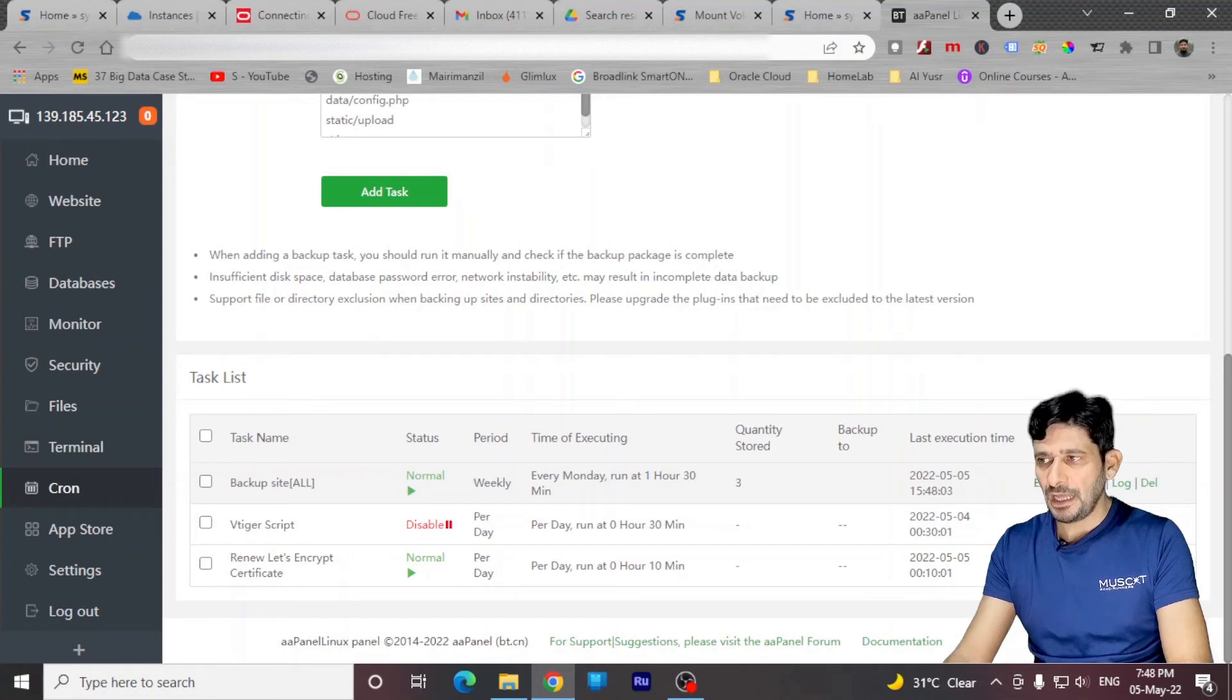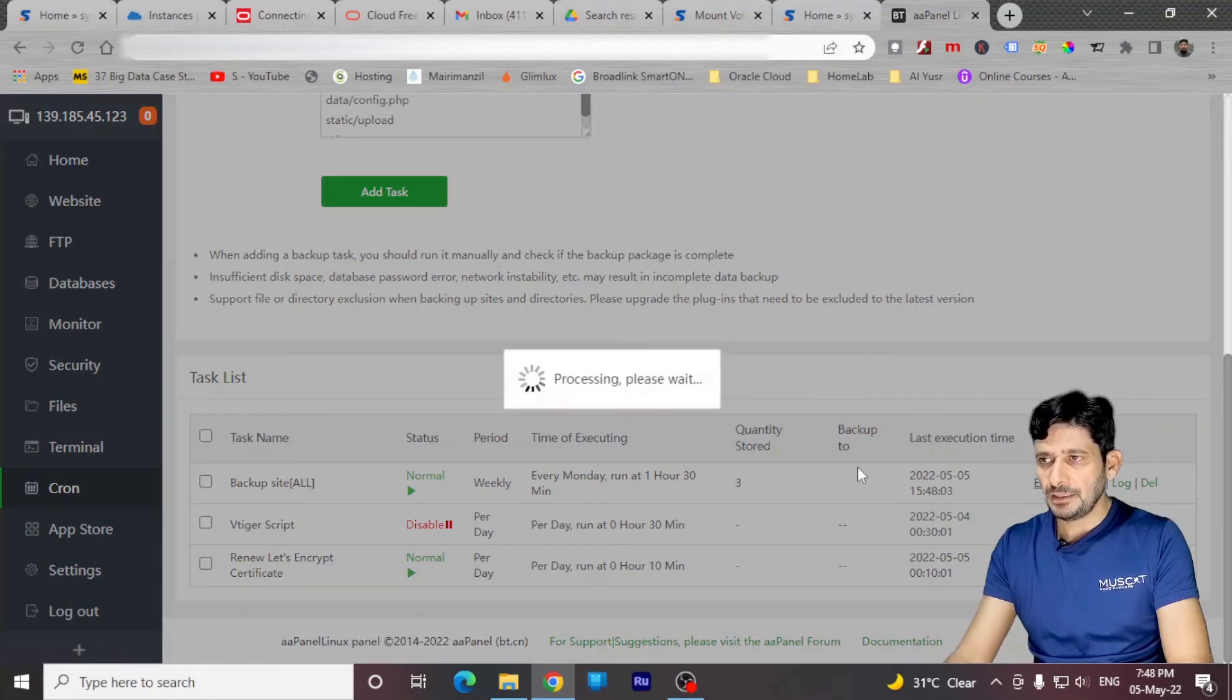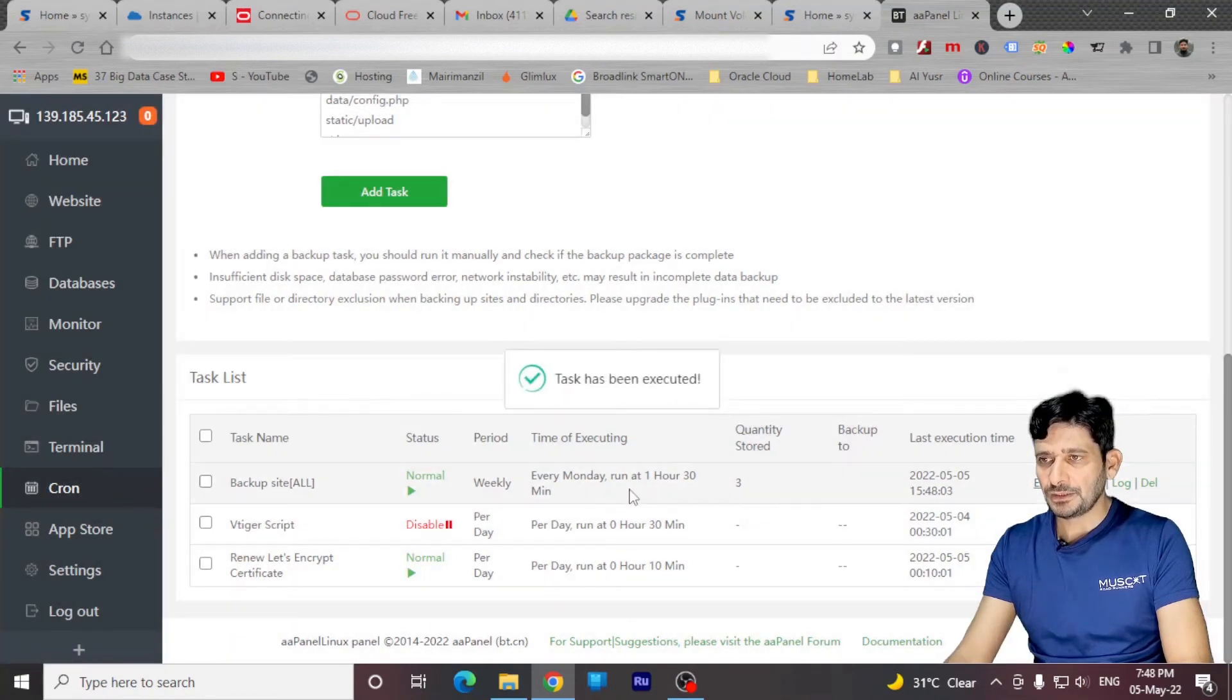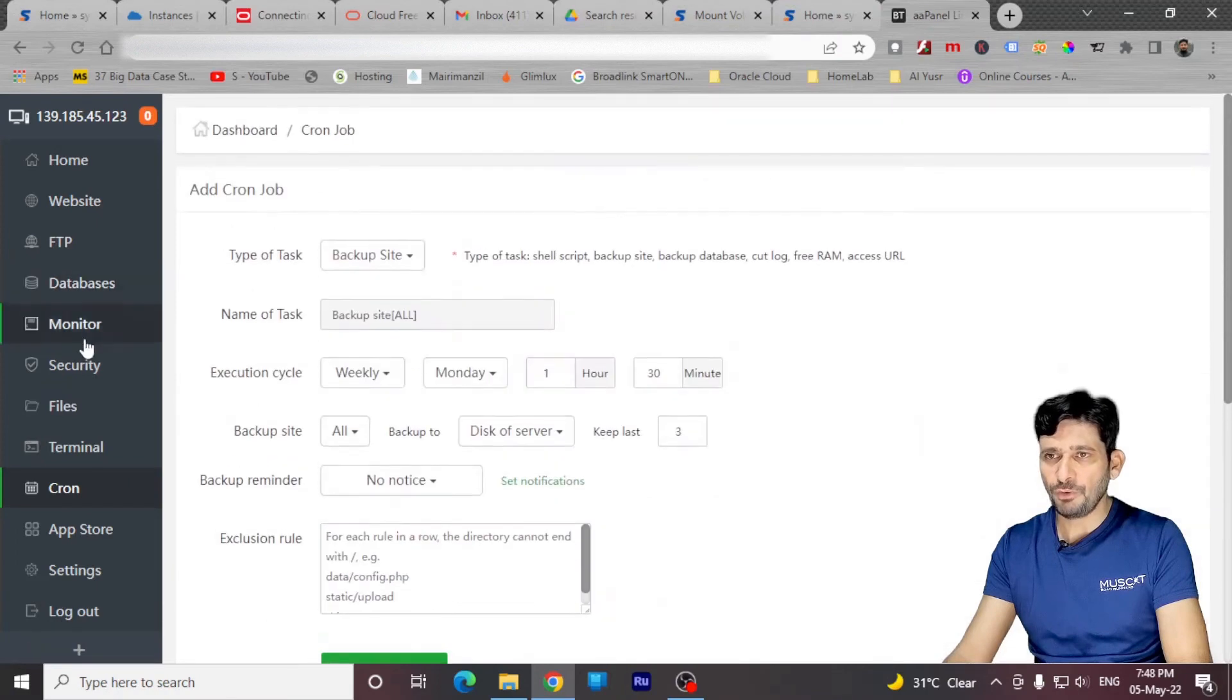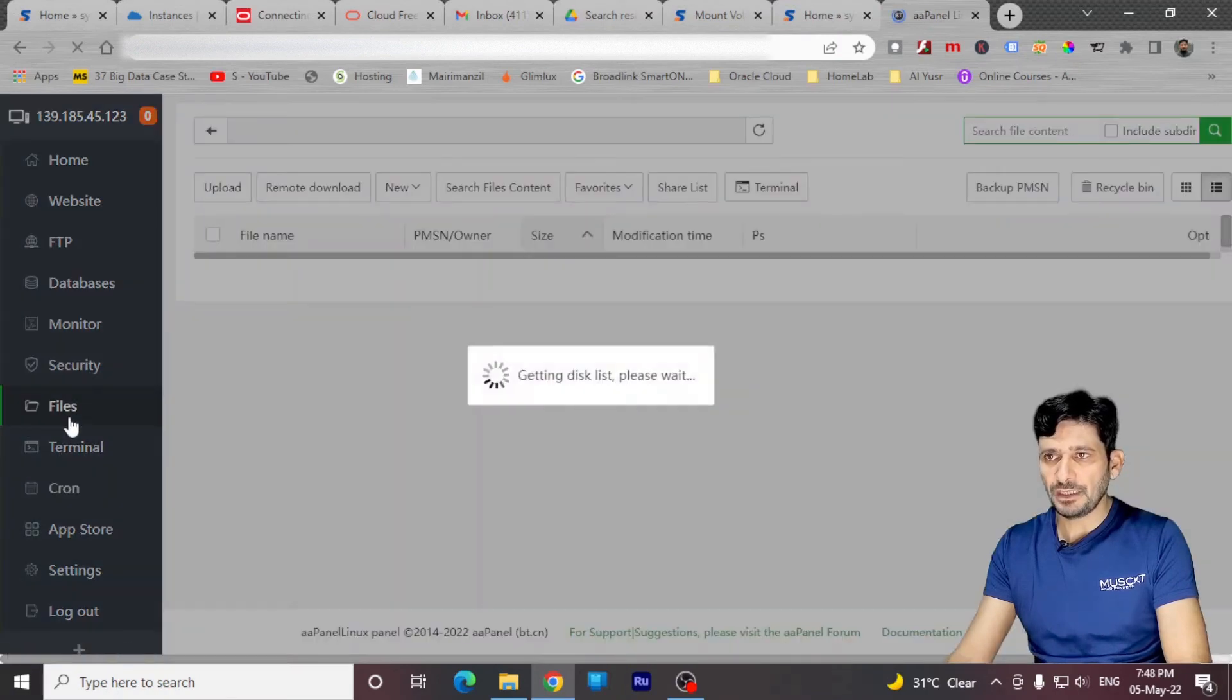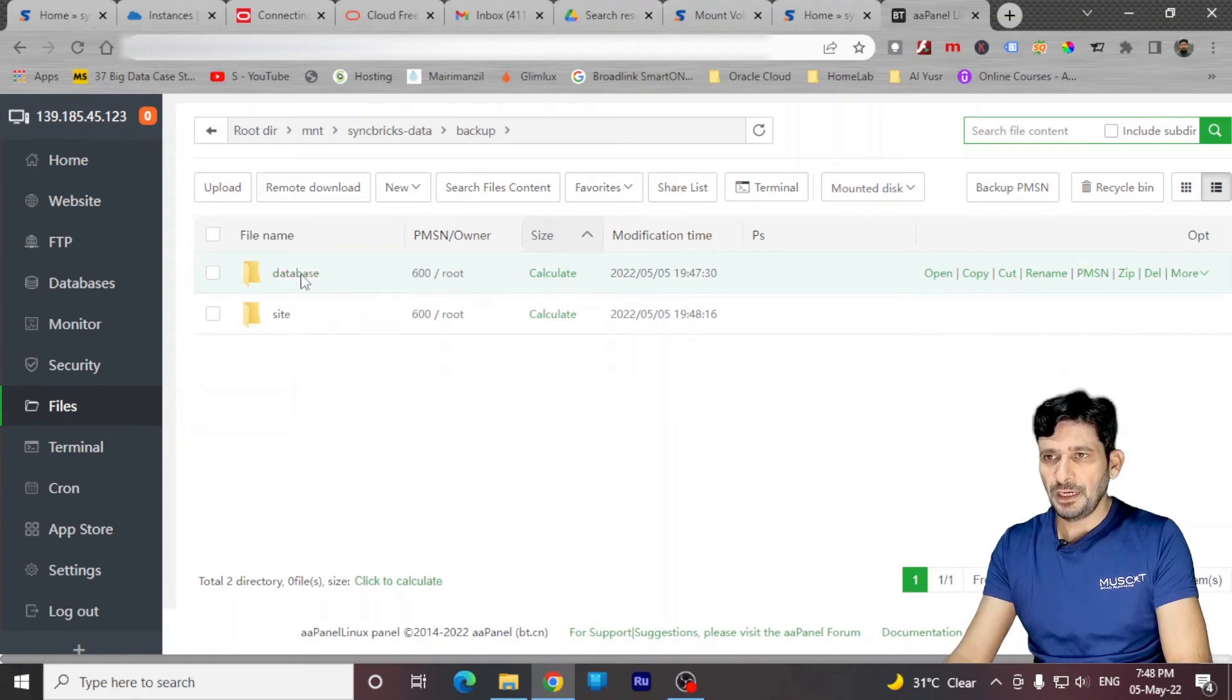I'll be just executing this to make sure that my backups is moving to the folder. We'll be again going back here, files, backups. You can see here the backup has started.